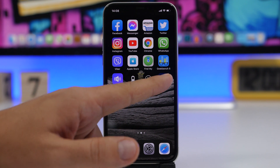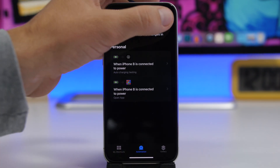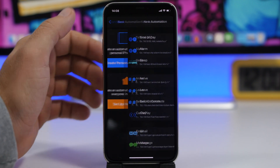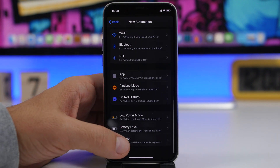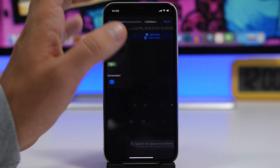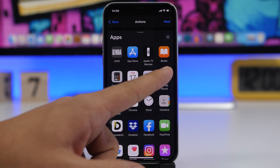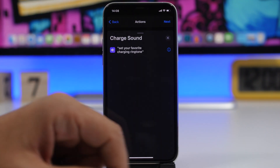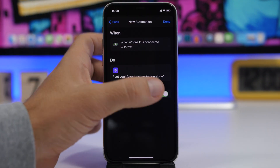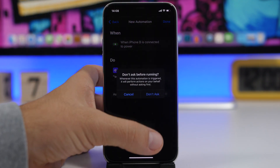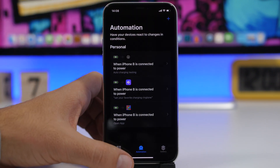The only thing you need to do is go to Shortcuts and create one automation. Tap the plus button, tap Create Personal Automation, go to Charging, and tap the Next button. Tap Add Action, go to Apps, and choose Charge Sound. Click the Next button, disable the prompt, click Done, and you're good to go.